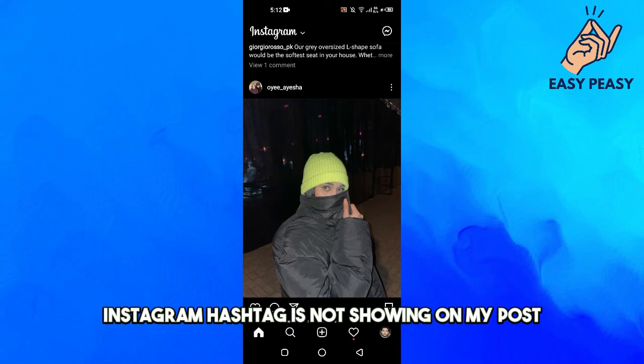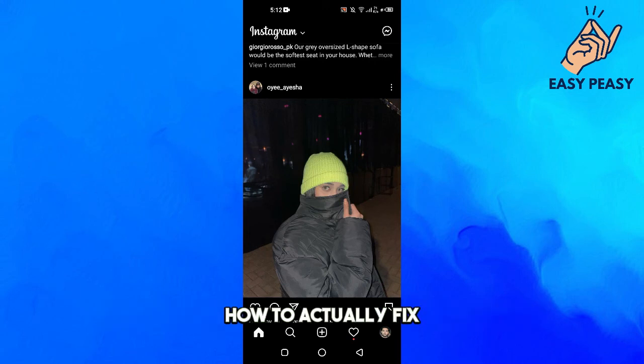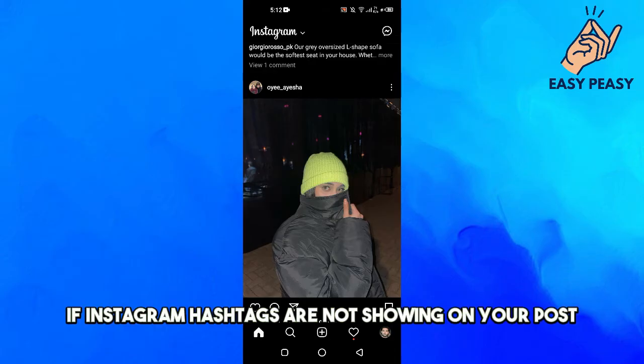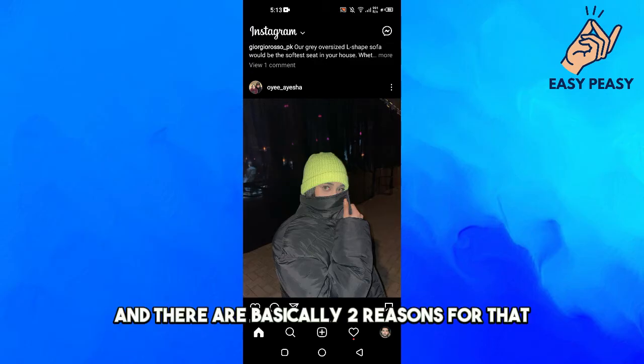Instagram hashtags not showing on my post. So in this video I will tell you how to actually fix if Instagram hashtags are not showing on your post and even on the search. There are basically two reasons for that.